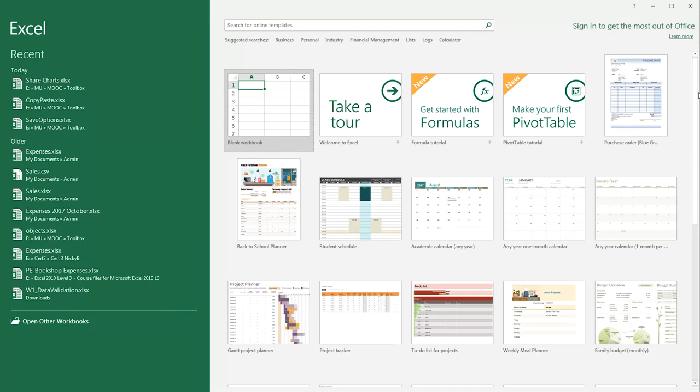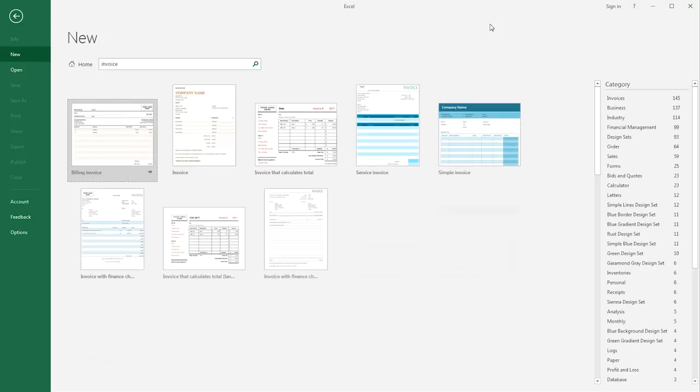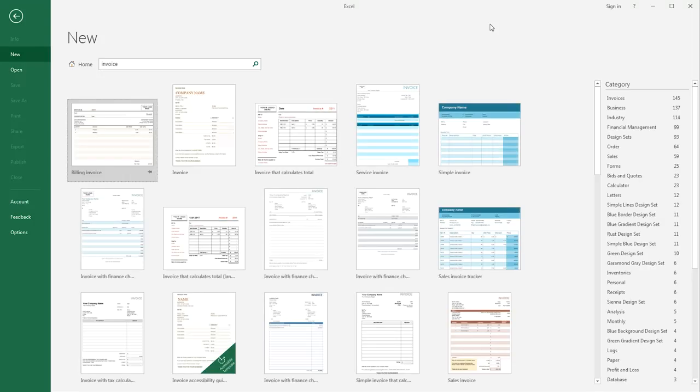So chances are there will be one that meets your needs. We need to create an invoice for the first time, so we're going to click into the search bar and type 'invoice,' and then press Enter or click the search icon.